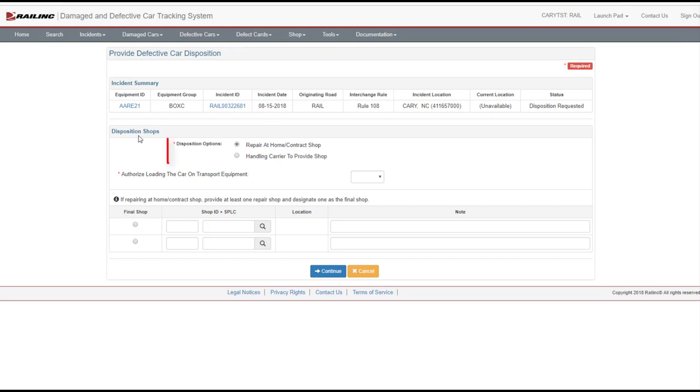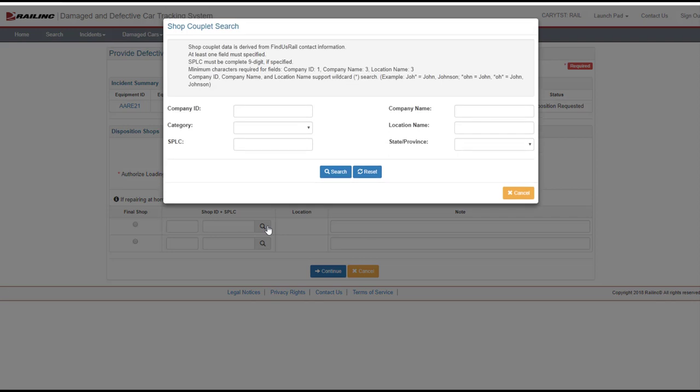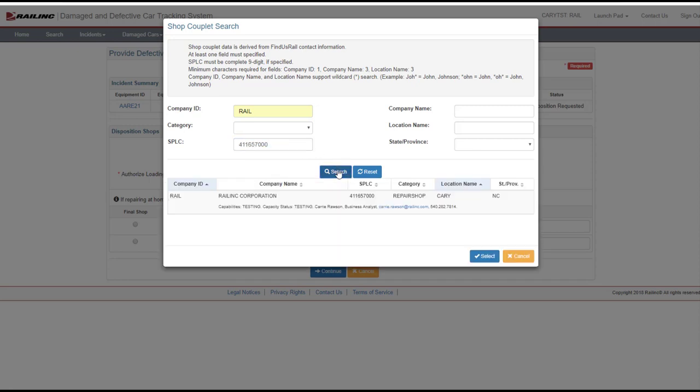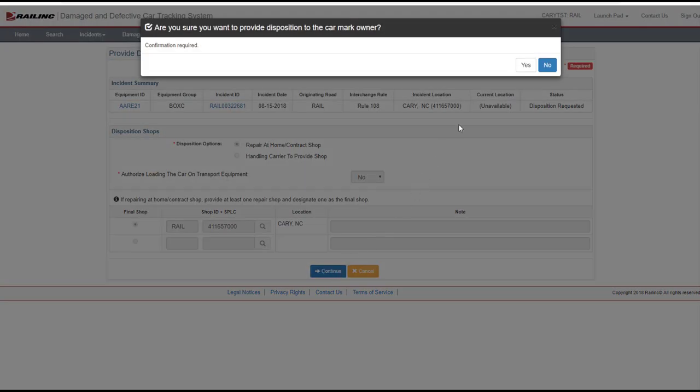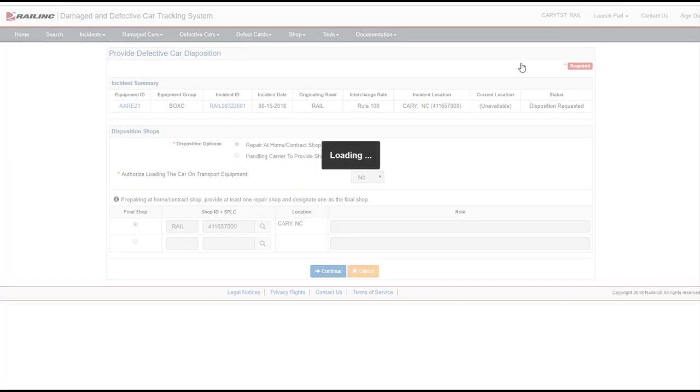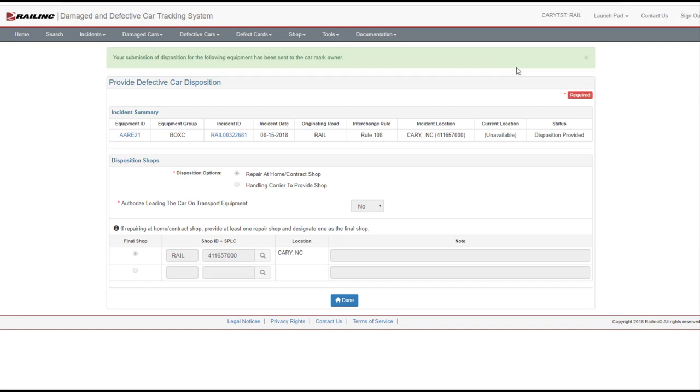Select the disposition option of Repair at Home Contract Shop or Handling Carrier to provide shop. When selecting Repair at Home Contract Shop, provide at least one shop choice. Enter the shop couplet or select the search icon to search for a valid shop couplet. Shop couplet data is derived from FindUs.rail contact information. Use the radio button to choose the final shop. Notes are optional. Select Continue and Yes to confirm. The confirmation is displayed with a message that notification of disposition provided will be sent to the car mark owner. Select Done.